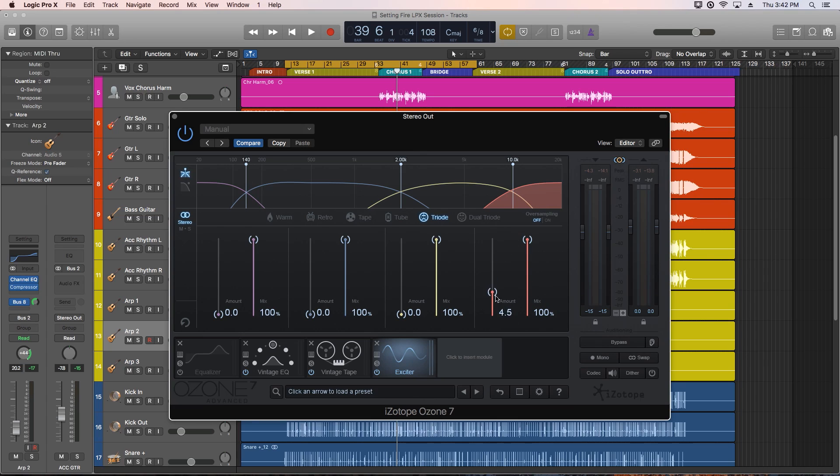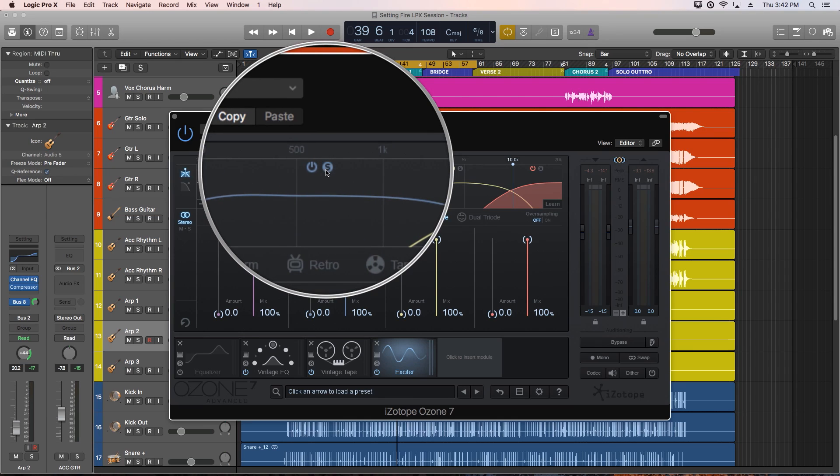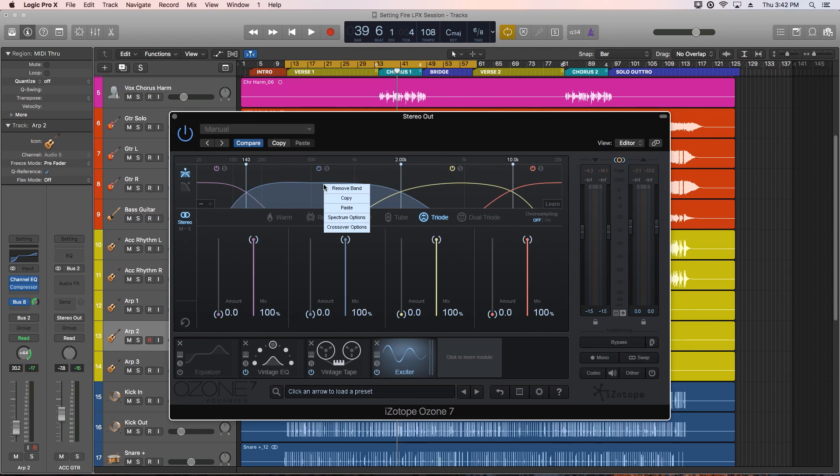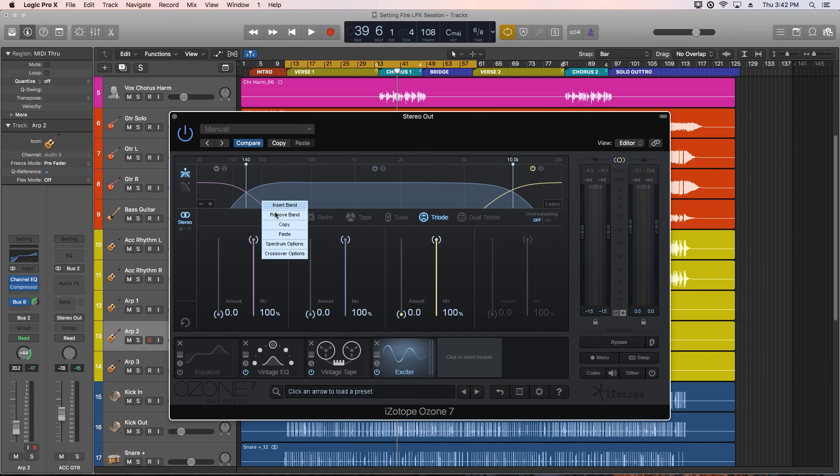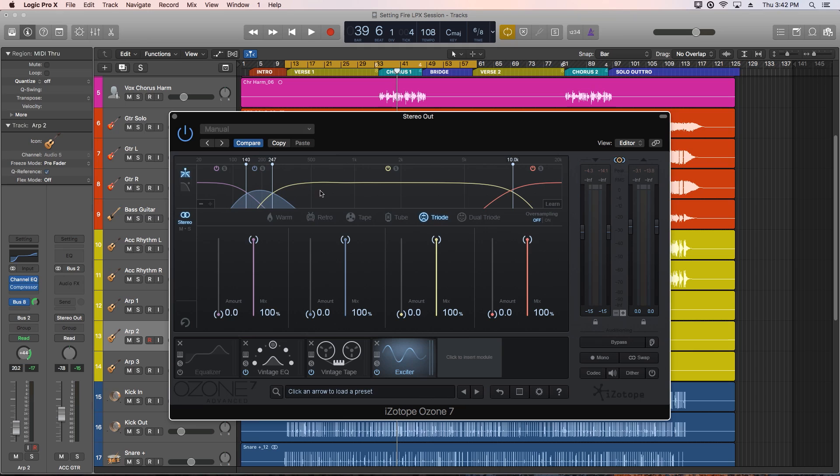Without blending, the Exciter can sound too harsh on some sources. You can also turn on and off each band, and also solo each band. You can also right-click to remove bands and insert new bands, with a limit of four total. The plus and minus buttons in the lower left do the same thing.